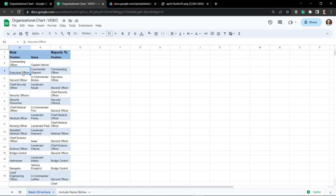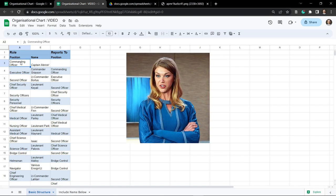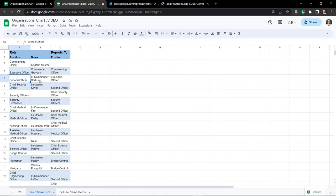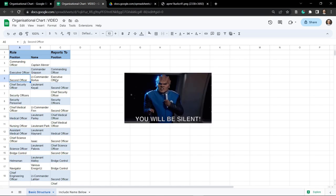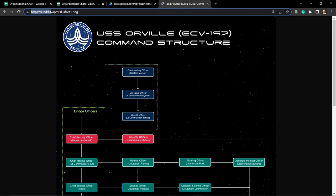Underneath Captain Mercer is the executive officer, Commander Grayson, and they report to the commanding officer. Underneath them is the second officer, Lieutenant Commander Bortus, who kind of reports to the executive officer but also to the commanding officer. It's up to us to decide how we want to display this, but in this chart it's all in a straight line, so we've had them reporting back up the chain of command.